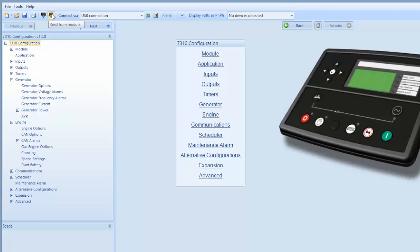This will read the program in the module you're working with. The left hand menu details all the parameters that are programmed into the 7310 controller you have selected.